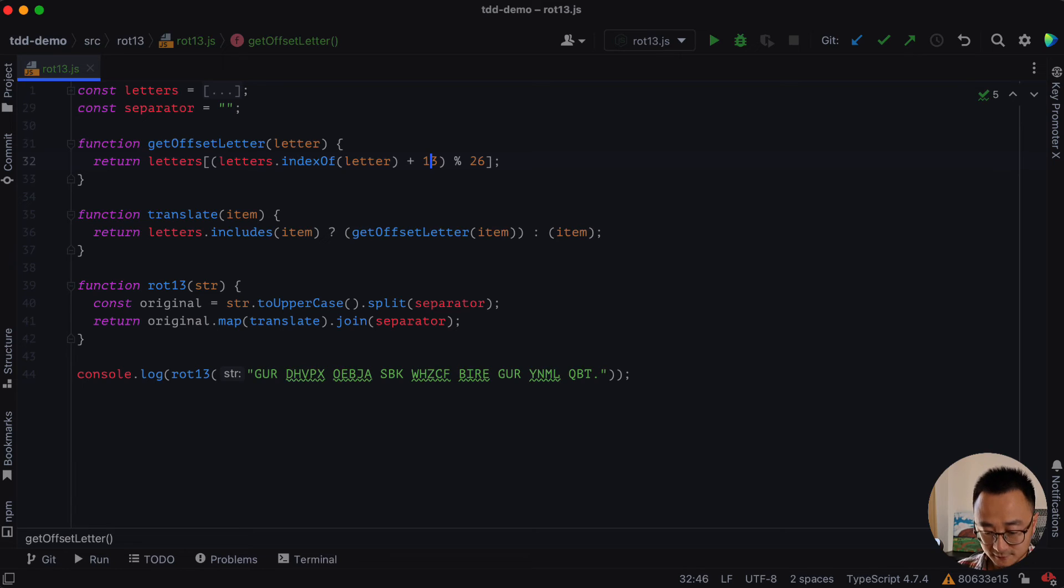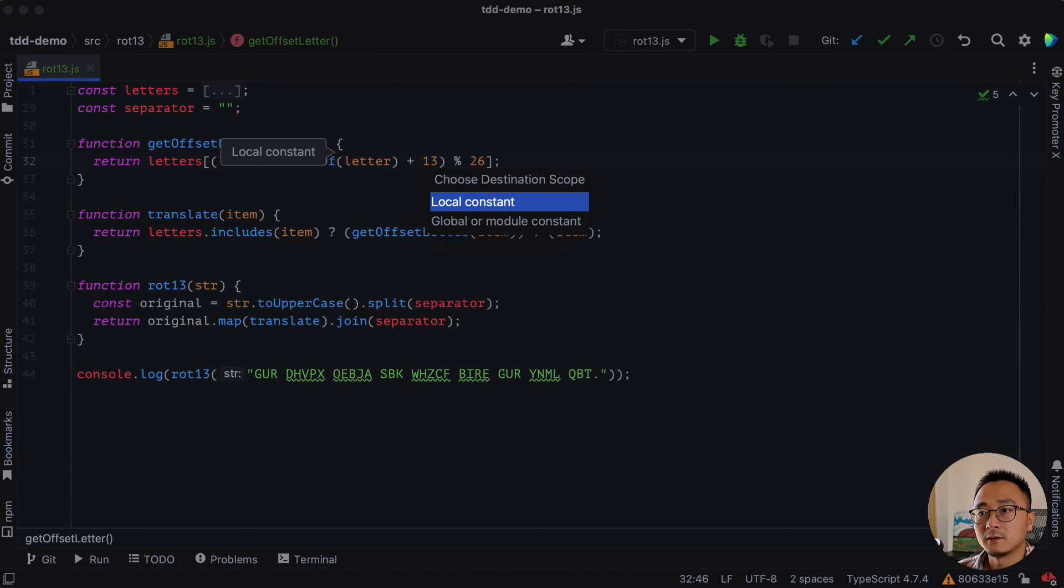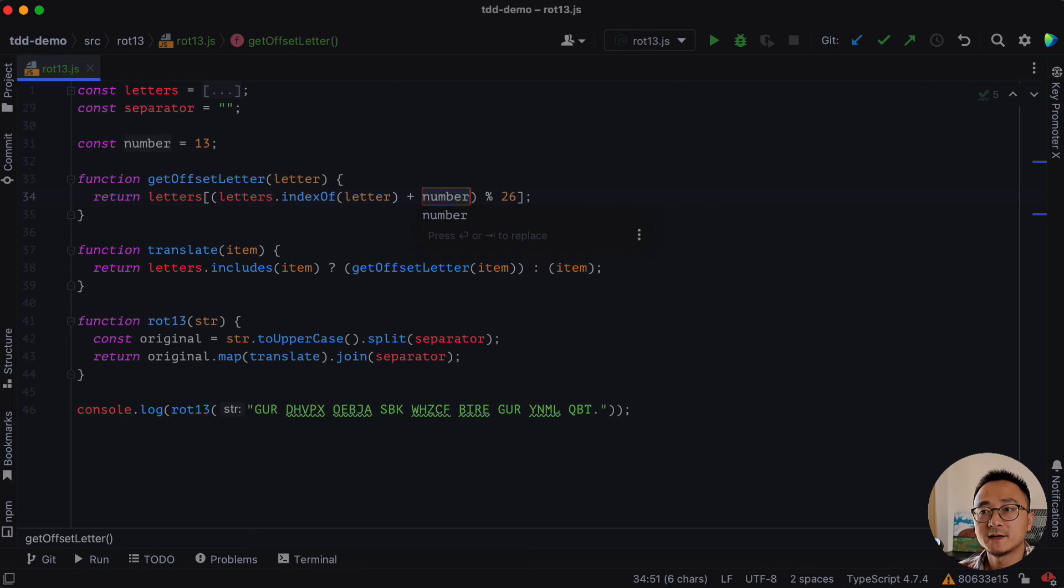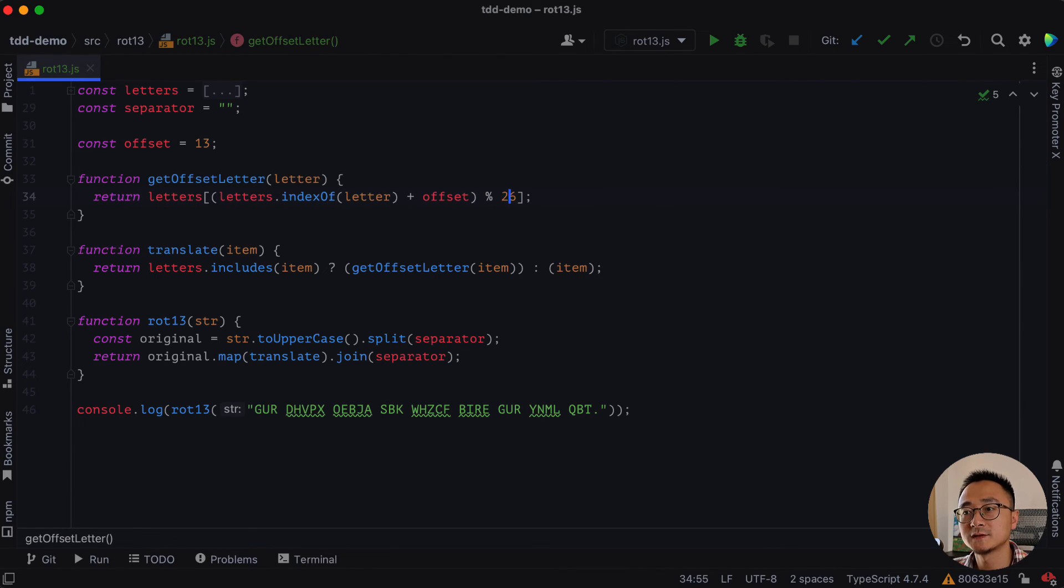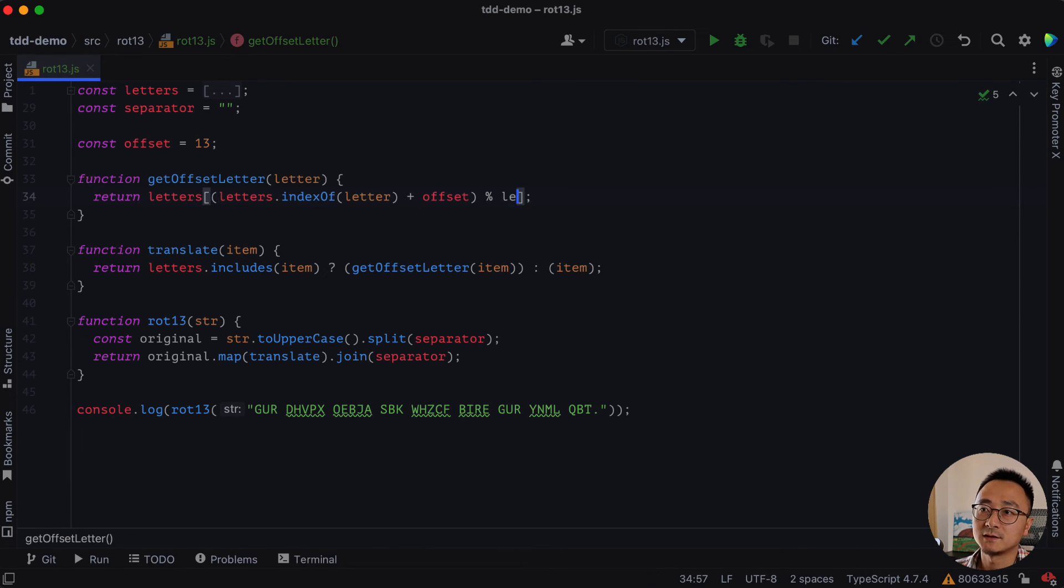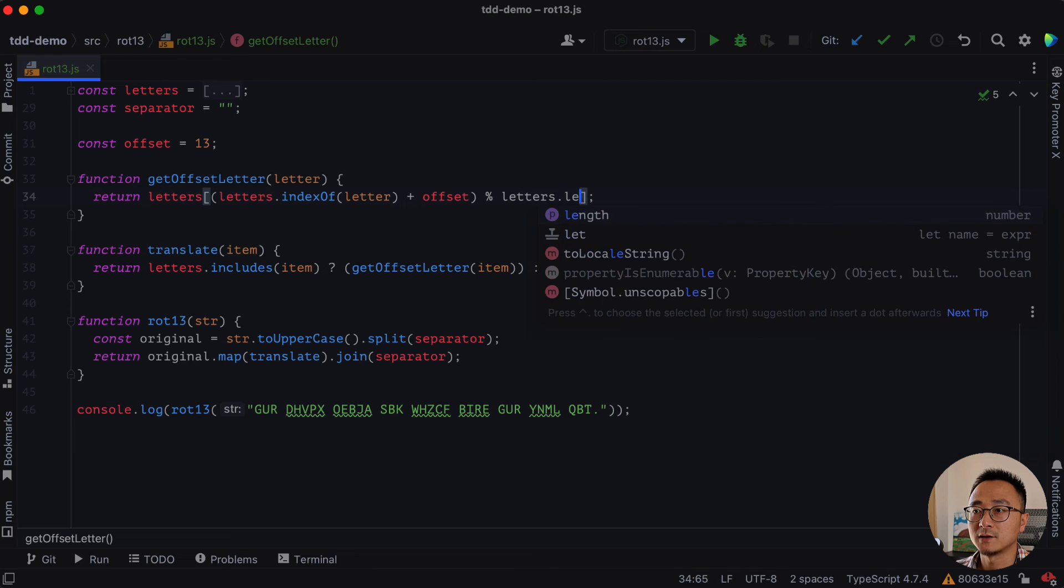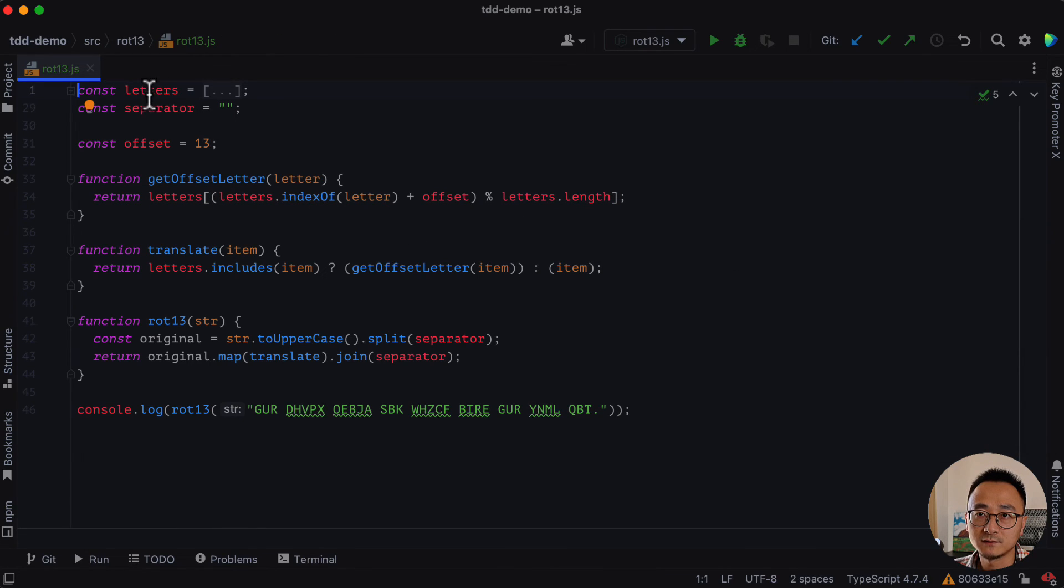And also, we can extract this 13 as a constant. Let's call it command option C. We call it offset. The 26 here, it doesn't actually need to be extracted as a constant. But rather, it's a letters dot length. Because the 26 is actually the length of the dictionary.